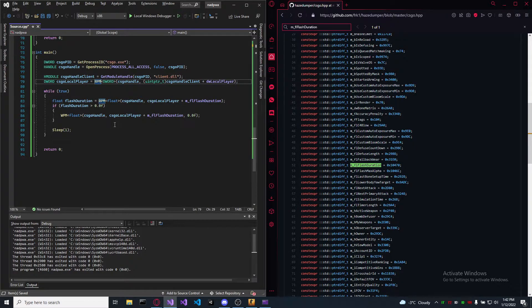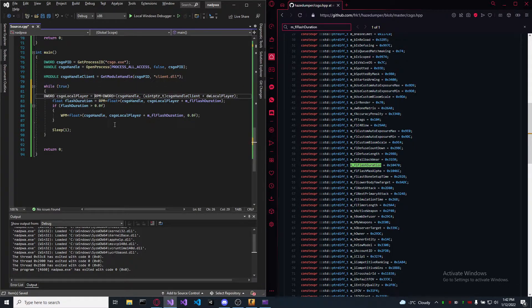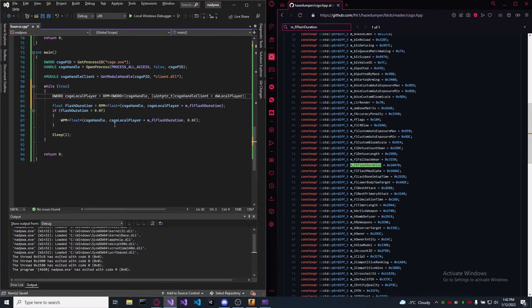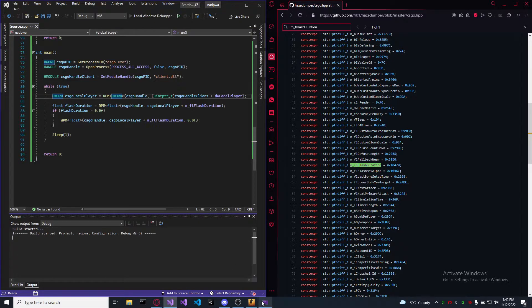Again, if you want, move the CSGO local player inside the while loop. Run it again.